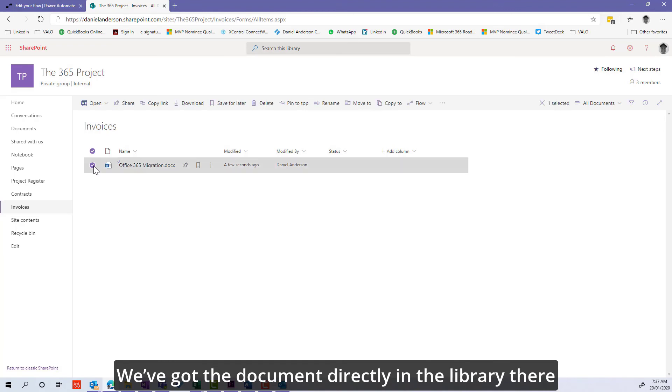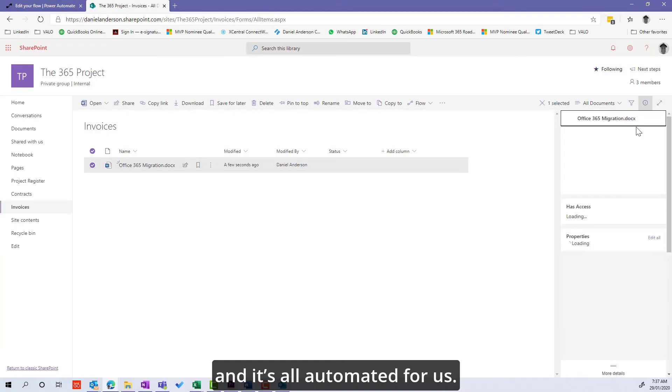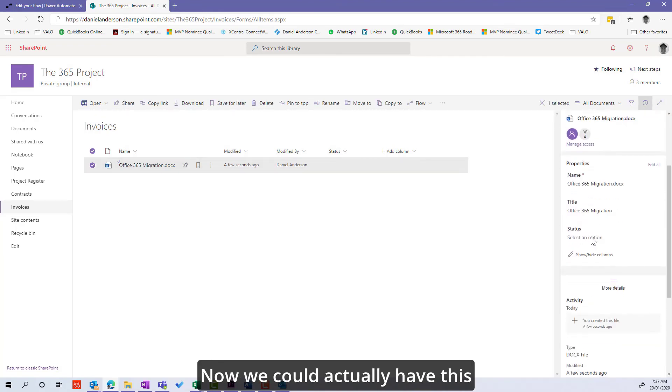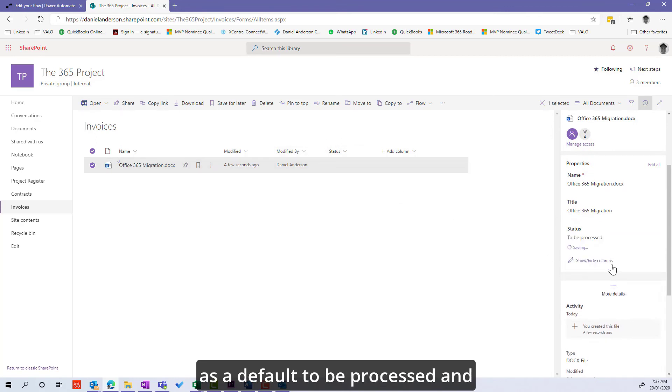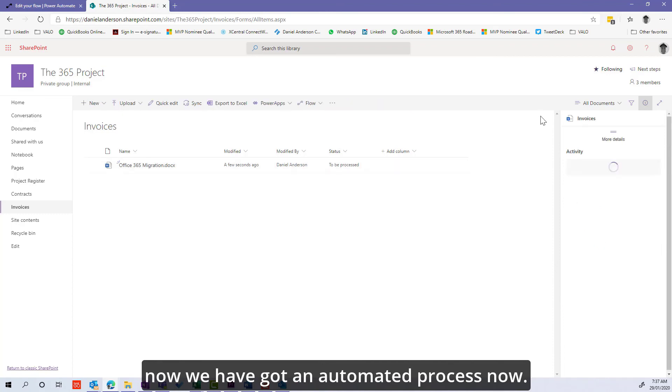We've got the document directly in the library there, and it's all automated for us. We can set this as a default to be processed, and now we've got an automated process.